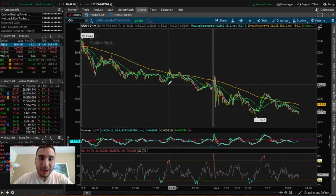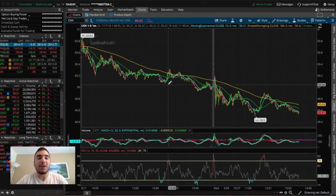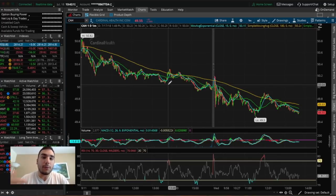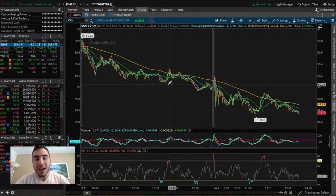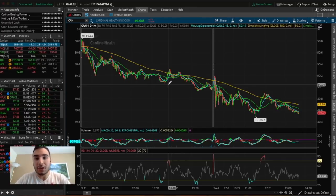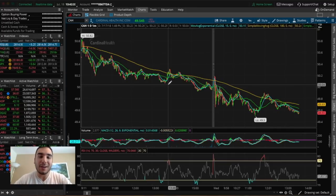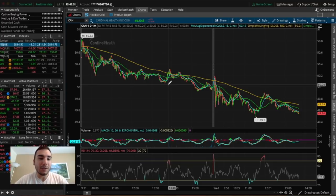What's going on guys? It's Stas here. Welcome back to another video. As you guys read in the title, I wanted to go over how you can set up a basic scanner in Think or Swim to find stocks that are performing well and that you can potentially invest your money into. My name is Stas and I make videos dealing with swing trading, day trading, long-term investing, and my personal philosophies and strategies when it comes to investing and trading in the stock market. Feel free to drop a like, leave a comment, subscribe, and let's get started.